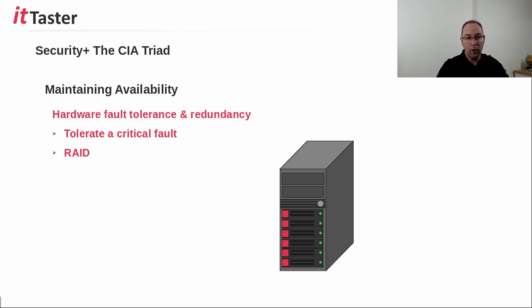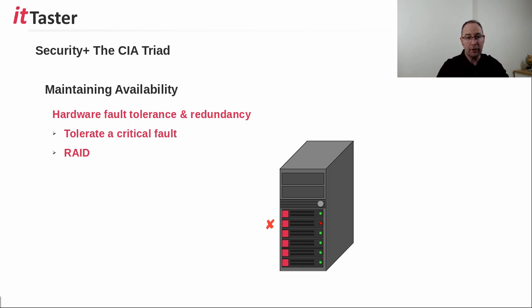RAID 1 and RAID 5, for example, can tolerate the loss of a single disk drive and continue to function. However, not all RAID types are fault tolerant. RAID 0 is an example.